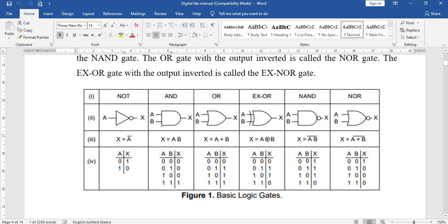The basic gates are AND gate, OR gate, and NOT gate. With the combination of AND, OR, and NOT gates we are going to get NAND and NOR gates. We are going to see the working principle of all these gates and verify them with the truth table. Based on the truth table, we find what input we are giving and what the expected output should be.